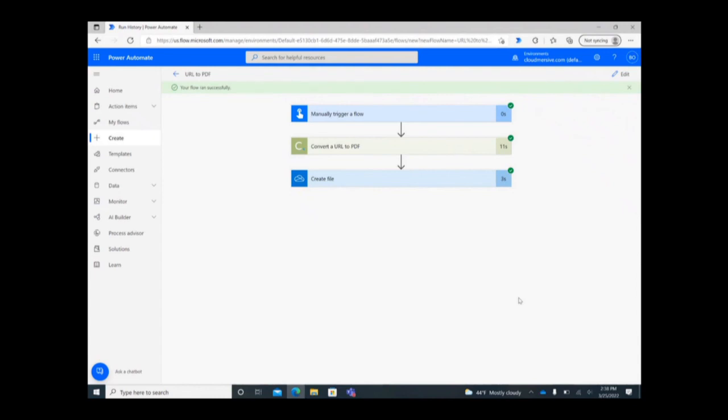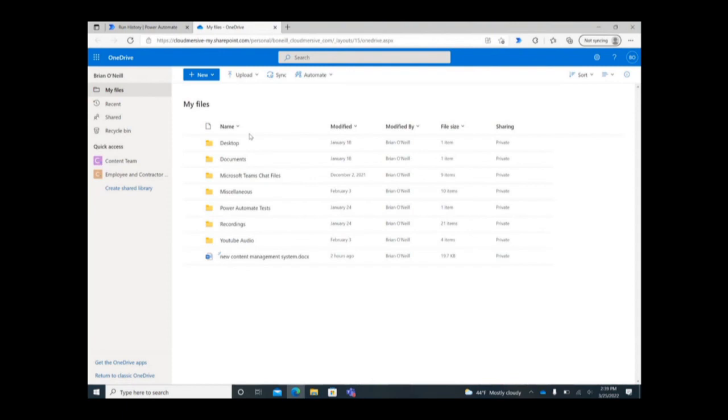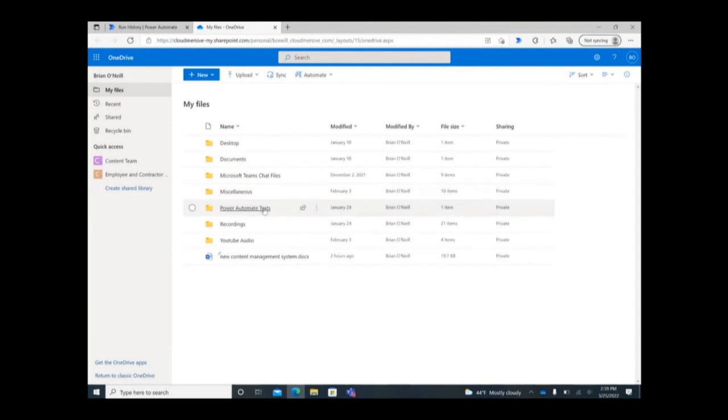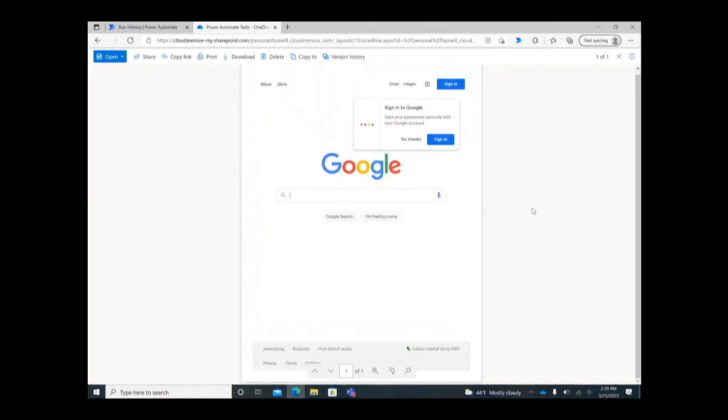To make sure the flow really worked, head to your destination folder to ensure the new file lives there. My file is right where it should be and contains a screenshot of the Google homepage as requested.